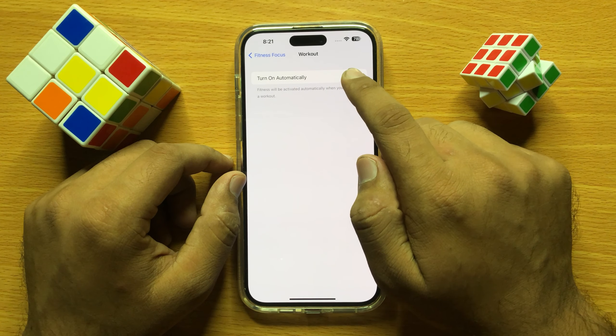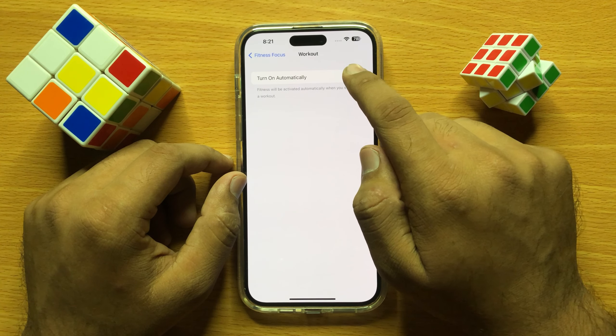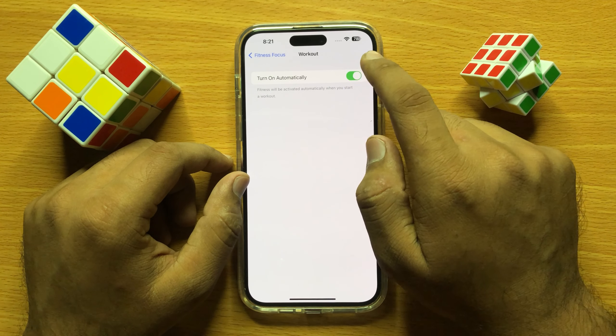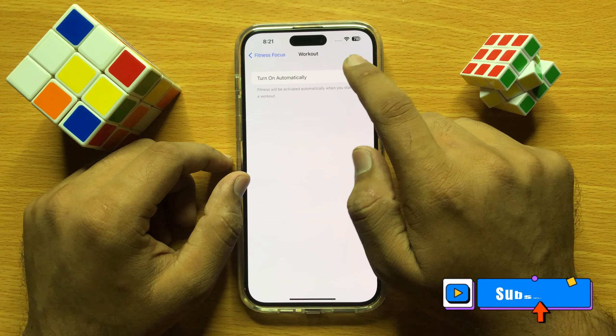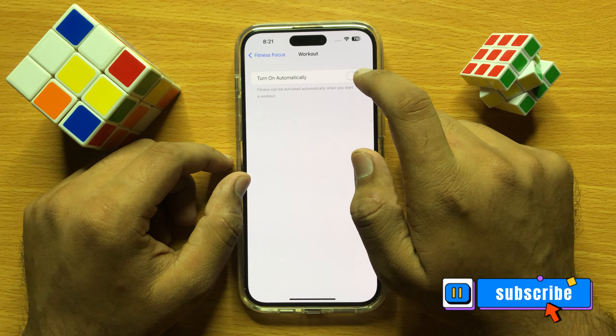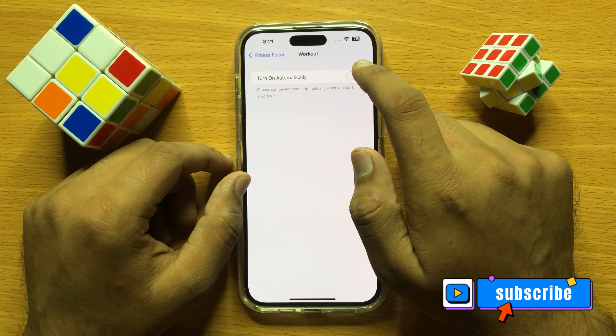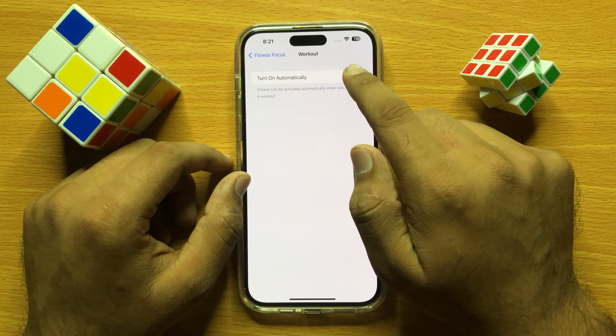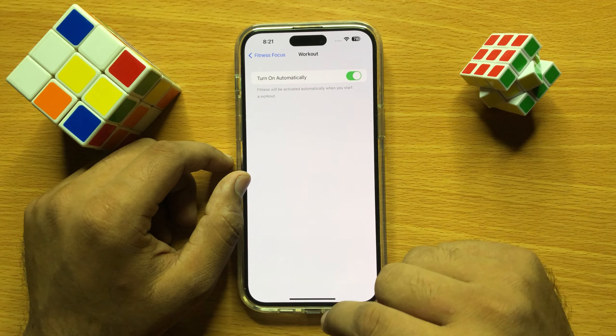Click on Focus and here you will see a 'Turn On Automatically' button. If you want to disable smart activation, turn this button off, and if you want to enable smart activation, turn this button on.